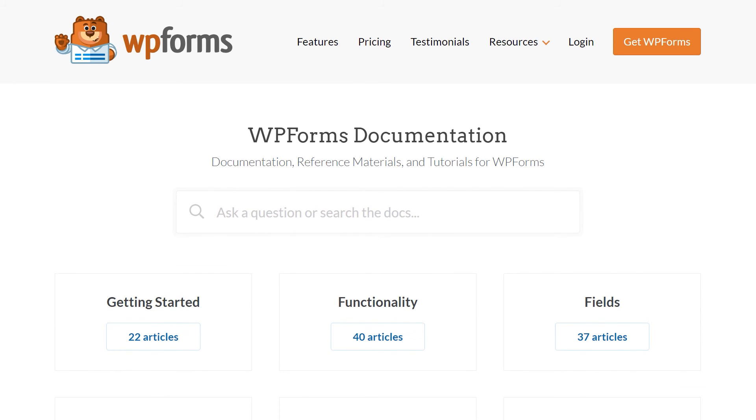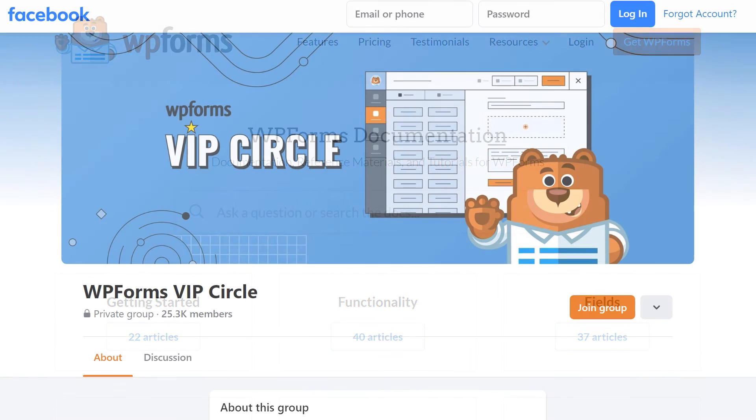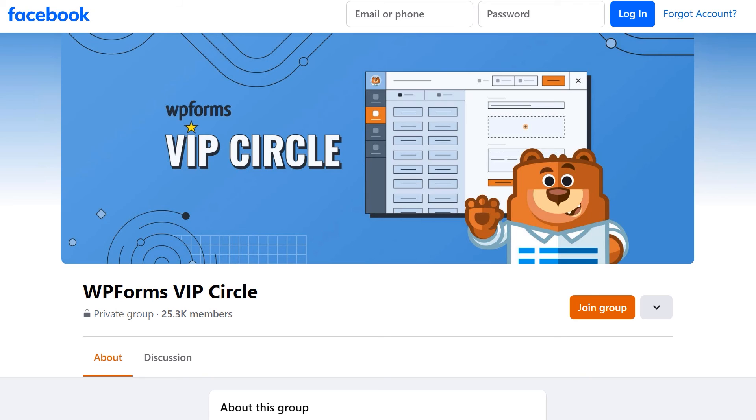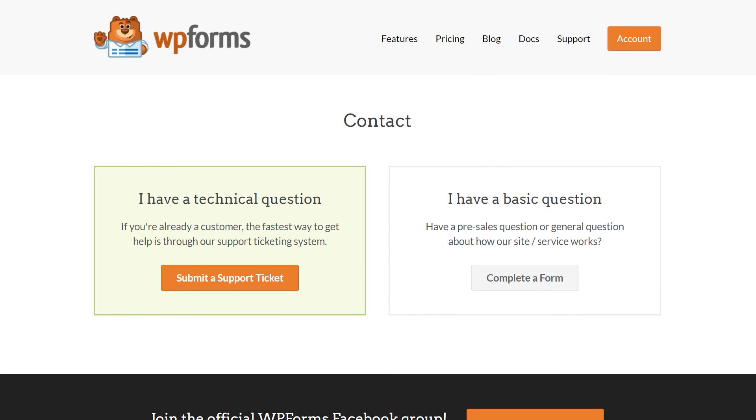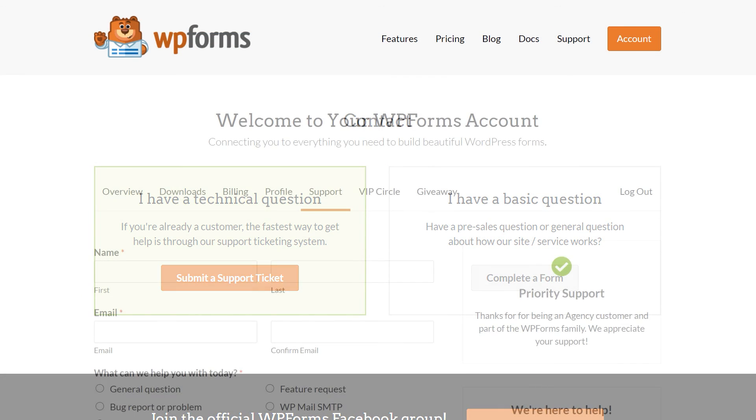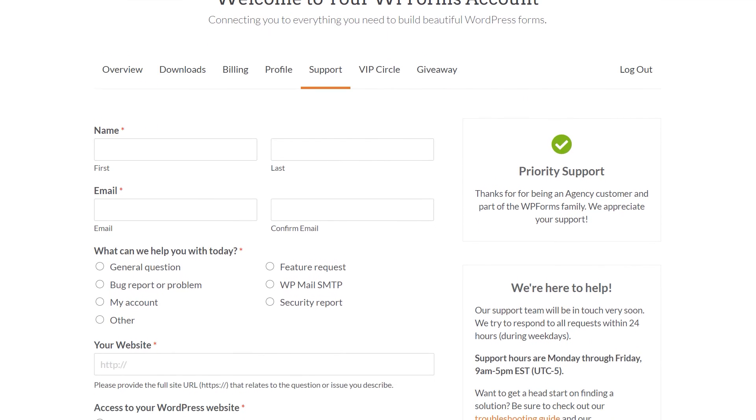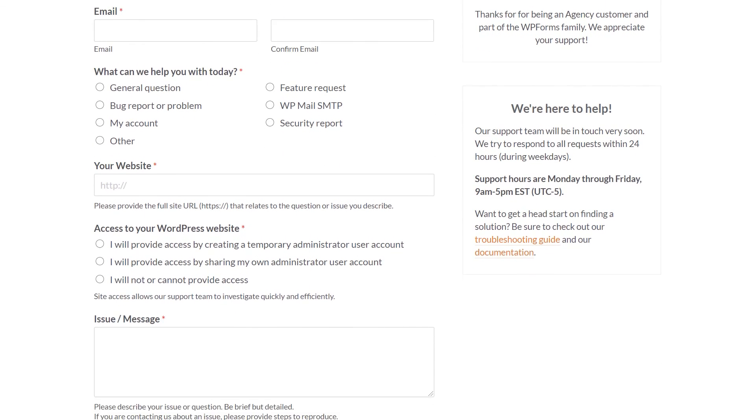You can also join our WPForms VIP Circle group on Facebook to learn even more tips and tricks, as well as be part of the growing WPForms community. If you need any extra technical help, please visit our contact page and reach out to our support team.